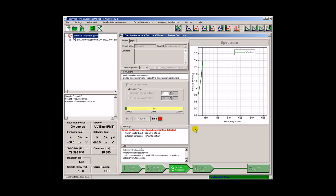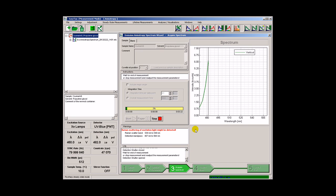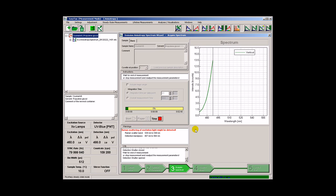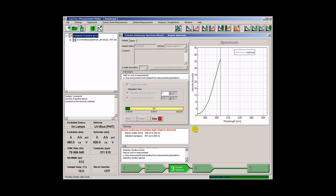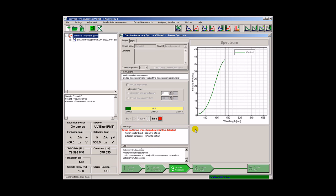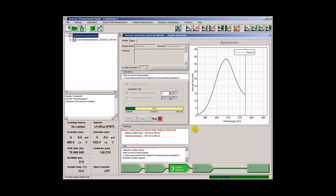Again, data acquisition starts automatically with the shortest possible integration time. This can be changed in order to get more precise results, but we will now proceed fast.